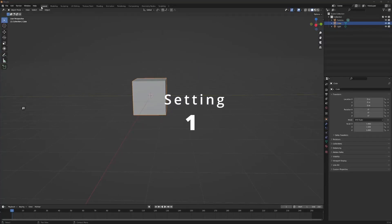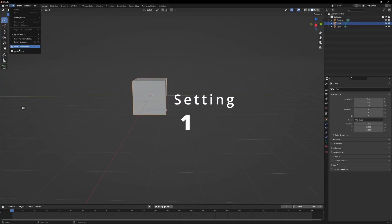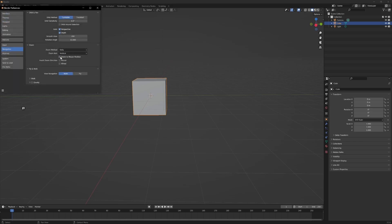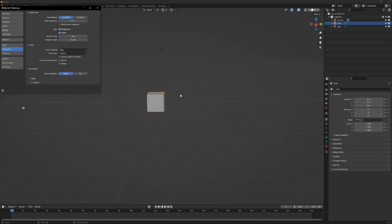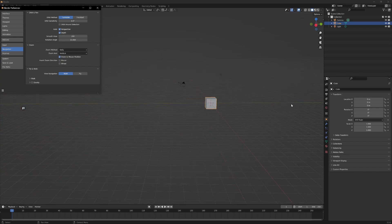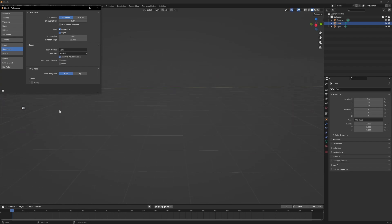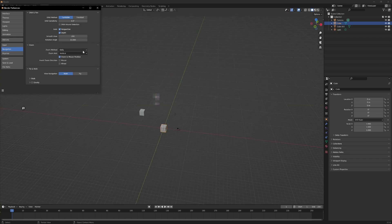Setting 1: Go to Edit, Preferences, Navigation, and instead of zooming in the center, if you set Zoom to Mouse Position, wherever you have your mouse cursor, that's where you will zoom.